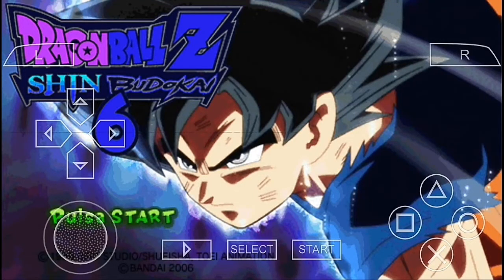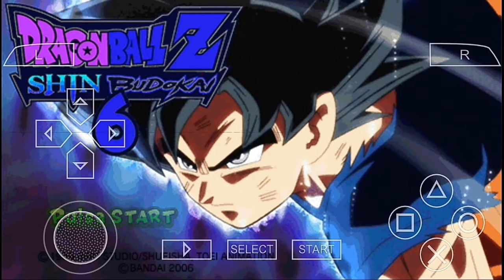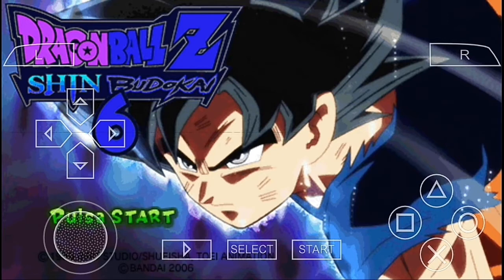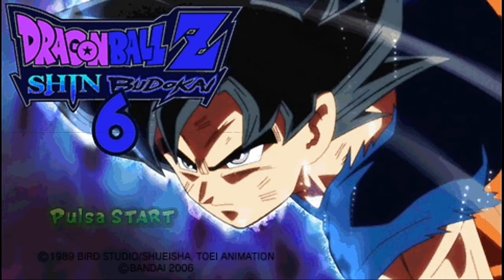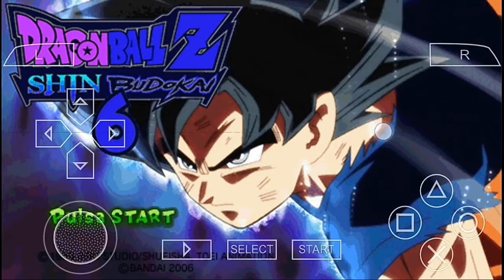Hey, what's up guys, welcome back to my channel Mobile Gamer and welcome back to another how-to video. Today I'm gonna show you how you can install the ultra-instinct mod on Dragon Ball Z Shin Budokai for the PPSSPP emulator, or simply how you can install Dragon Ball Z Shin Budokai 6 which already has the ultra-instinct mod and some other mods.